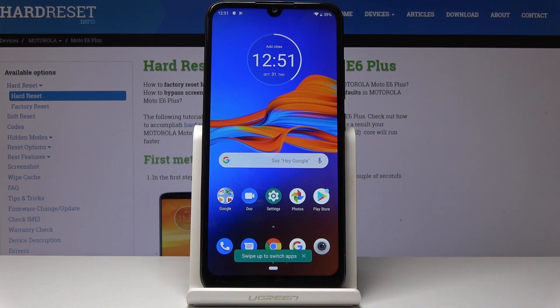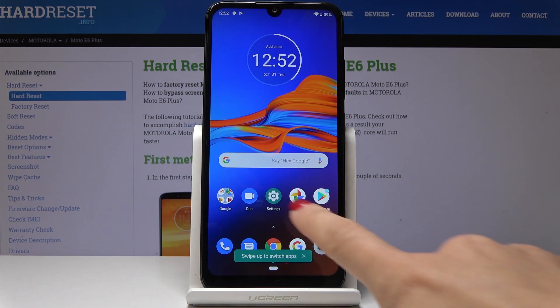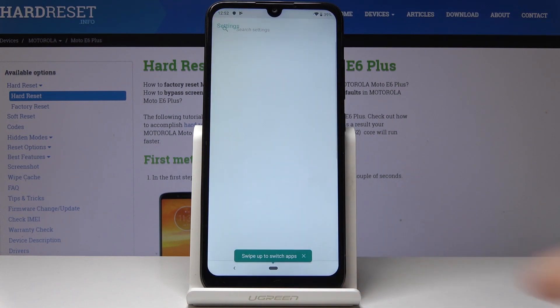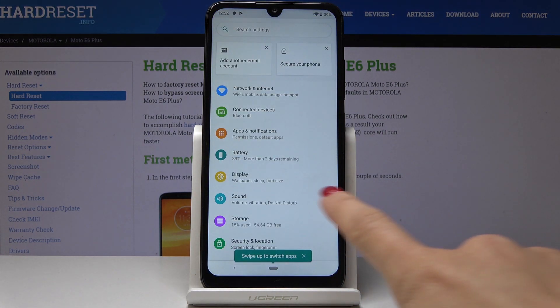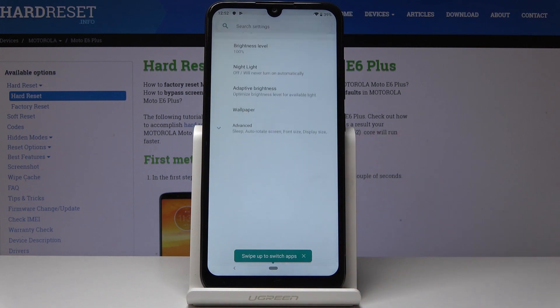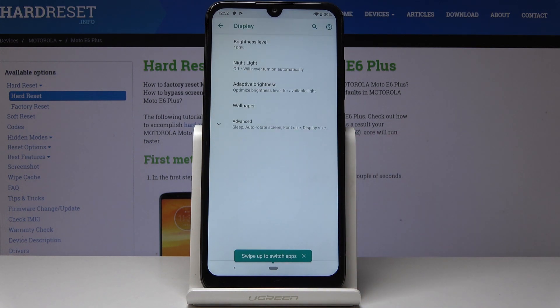Here I've got the Motorola Moto E6 Plus, and let me show you how to activate night mode on this device. To begin, open the Settings, then find and select Display, and here you will notice Night Light.